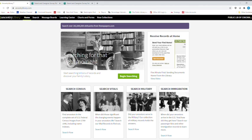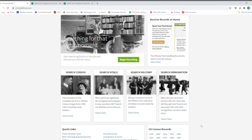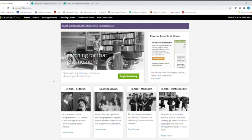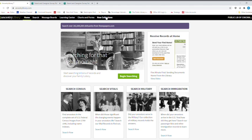Search the census and then search now. Search vital, search military, and then search immigration is here as well. Here is the U.S. Census records here. And then there's some quick links as well down here. Now, up here on the top black bar that's right up here, you've got home, search, message boards, learning center, charts and forms, and new collections. We're going to click on new collections first.